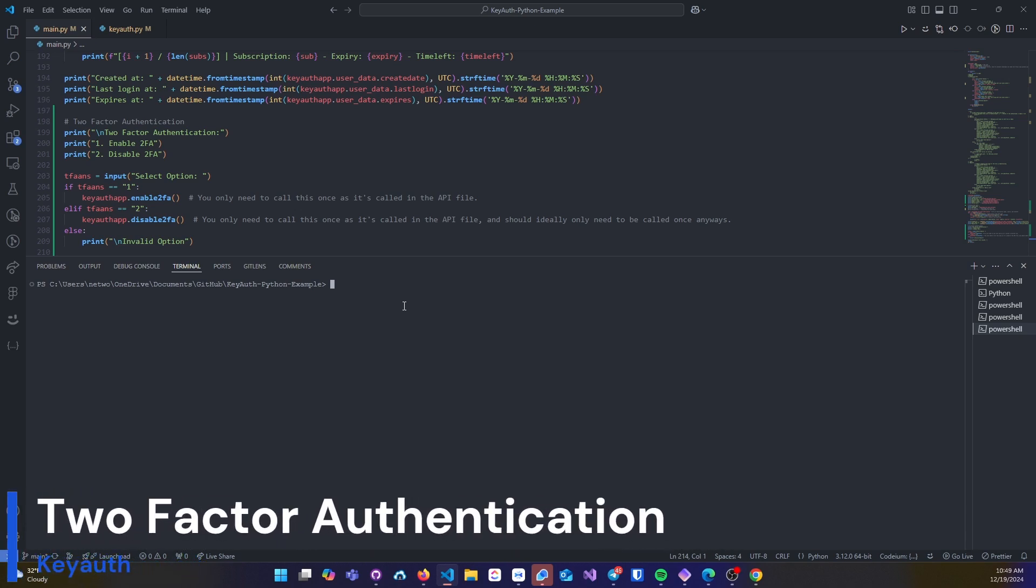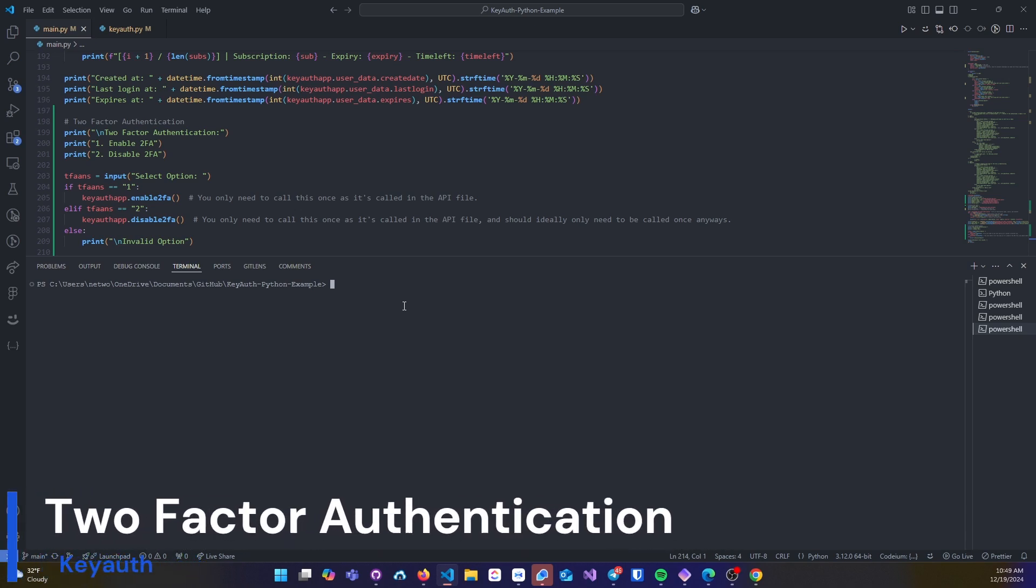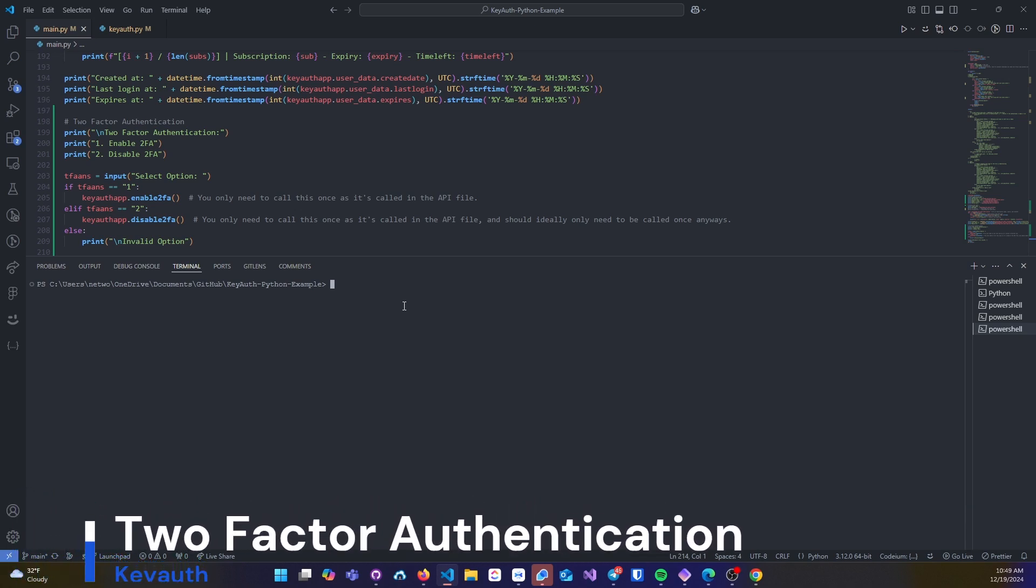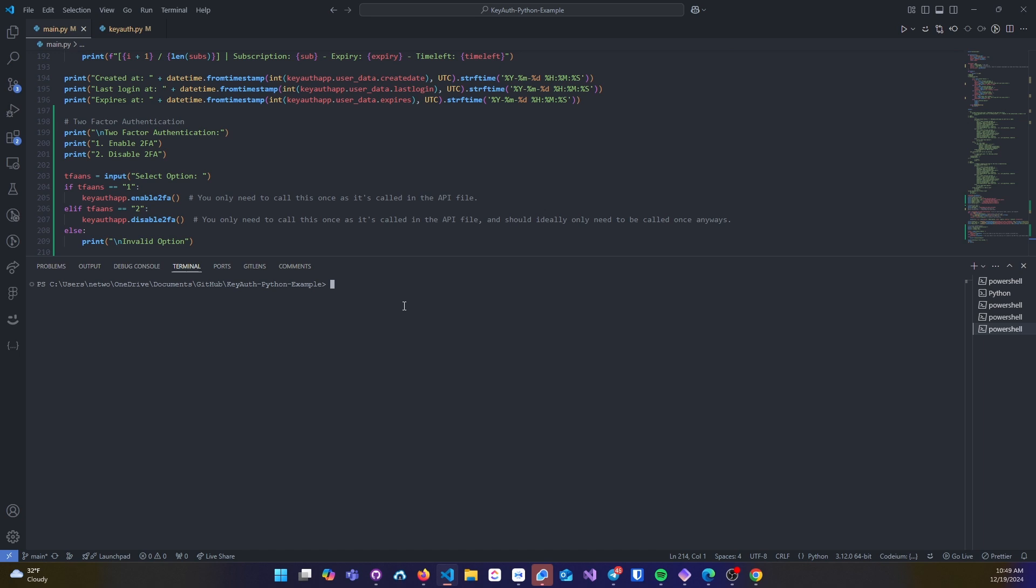Developers can now allow their clients to enable or disable two-factor authentication, also known as 2FA. We currently have an example in Python showing you exactly how you would enable it as well as disable it.